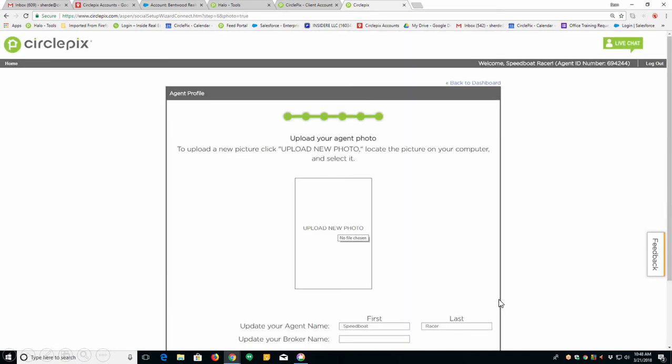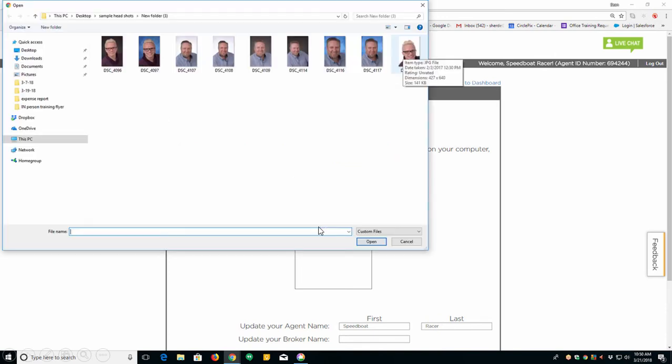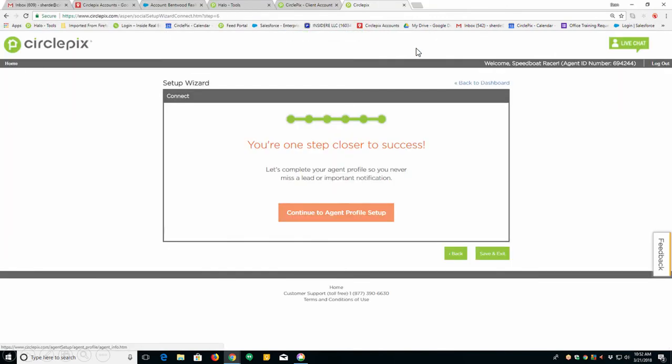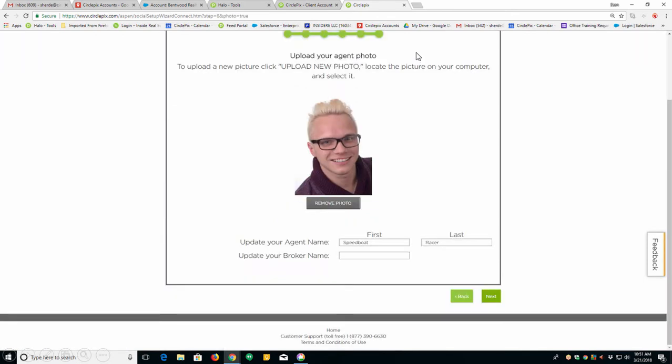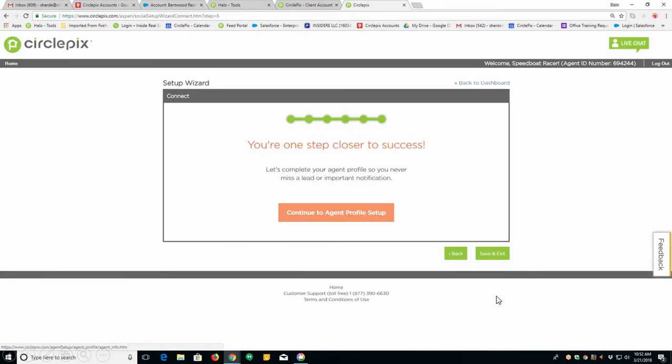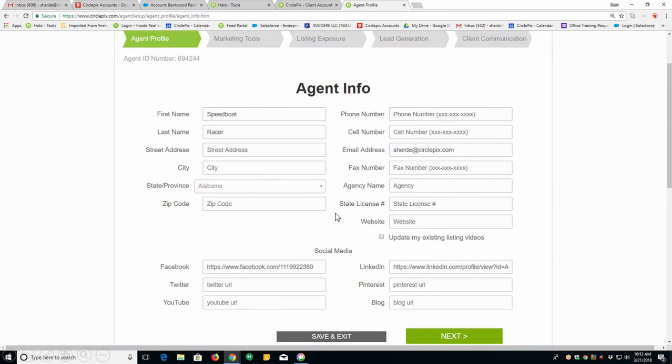On the next page, you're just going to upload a headshot. So all you do here is click upload new photo, find your photo, click on it. Oops, I went a little fast there. Click on it and it will make your photo appear. Click next. You're one step closer to success. Click on that orange button there.